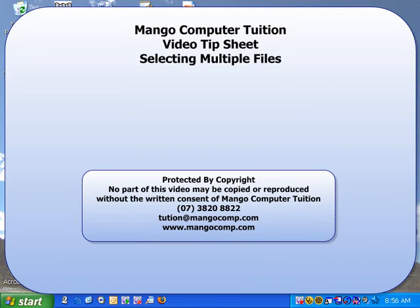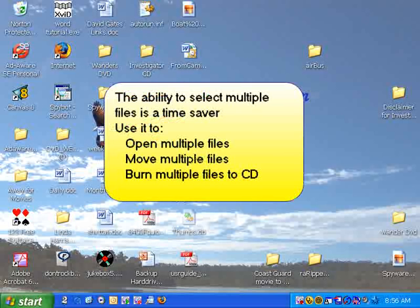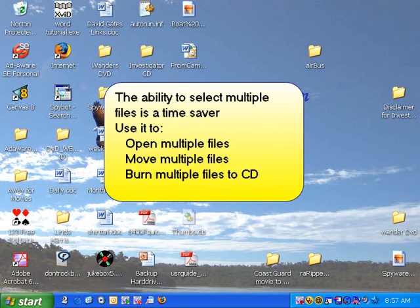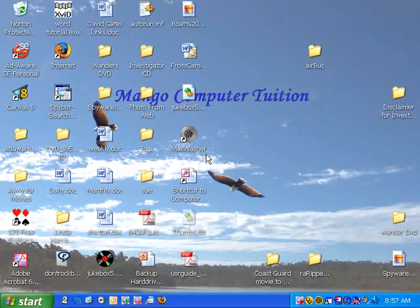Hello, welcome to Mango Computer Tuition's video tip sheet on selecting multiple files. There are times in your computer when you might want to move more than one file at a time. Perhaps you want to open them or even burn them to CD.